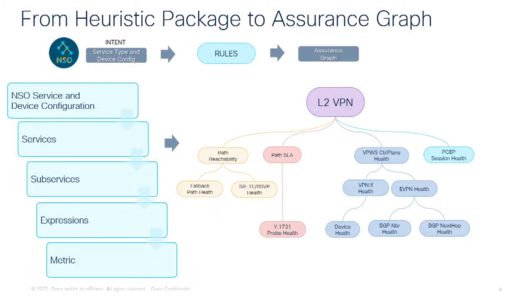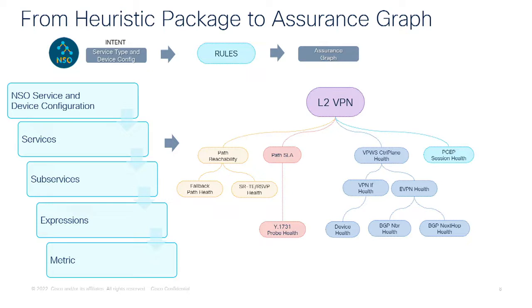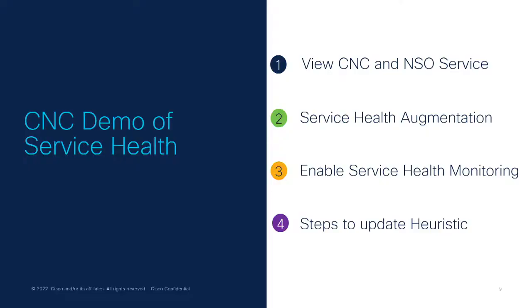So this is an example where it says how your heuristics package builds that to an assurance graph, that is your NSO service device configuration through reverse diffset finds out what is the intent from the VPWS service, and creates your path reachability SLA, which is through Y1731 probing from your expressions, and then the VPWS control plane health, and the PSub session health, which are the services along the layer-2 VPN service. And the subservice intent is defined for those corresponding services. But you'll be seeing all this in action, and I'll pass it over to Krishnan to take you from here on the CNC's demo for service health. So let's get started. So Sujay explained some of the basic concept behind our service health module.